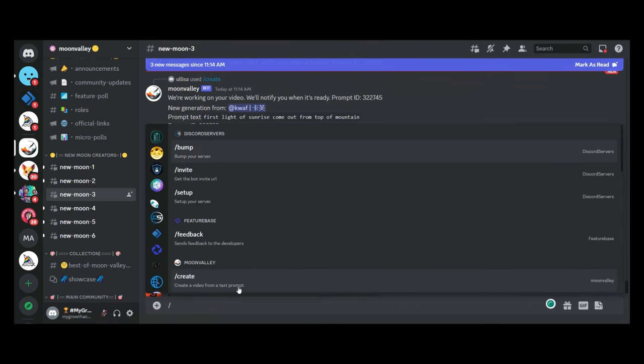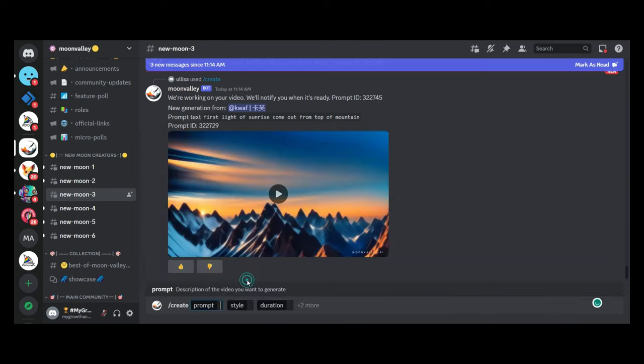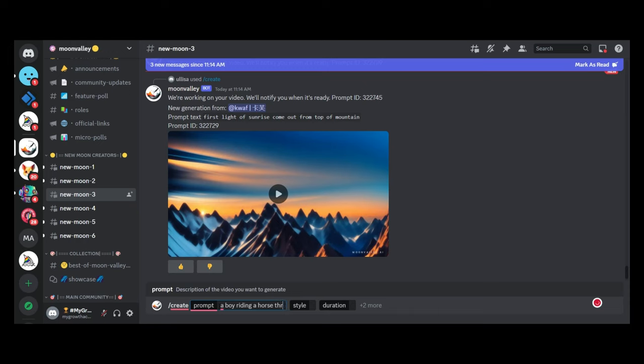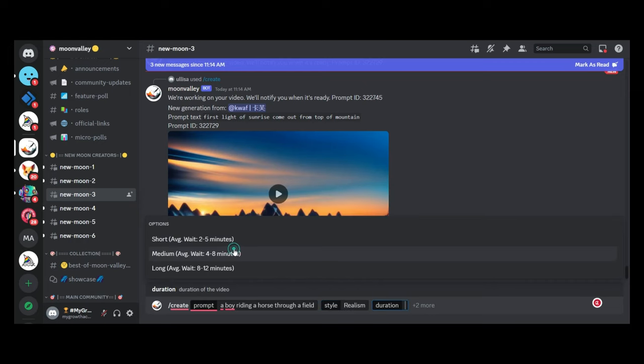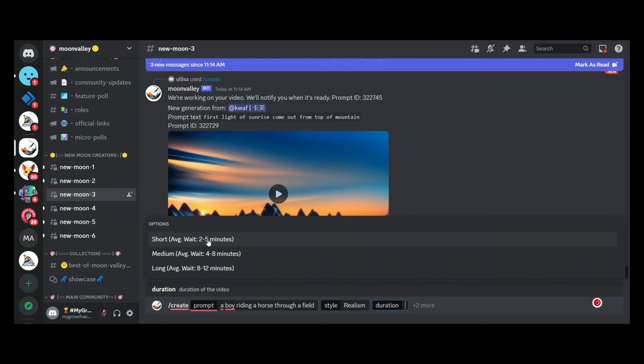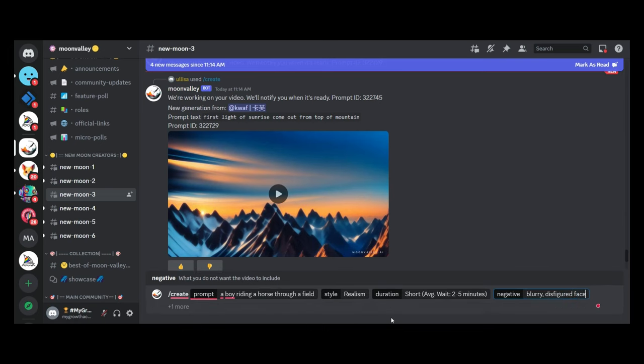And we're going to put in the forward slash and head over to the create function. Now the cool thing about Moon Valley is that you have, when you put your prompt in, it gives you the option to fill in a template. So you can choose the style that you want and the duration as well. To begin with, the duration and even negative prompts, which allows you to tell Moon Valley exactly what you don't want in the image. So let's put in a very short duration. And let's see what our output is.